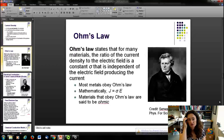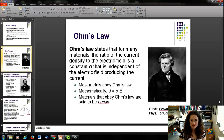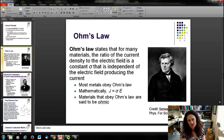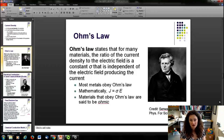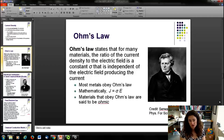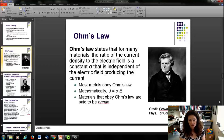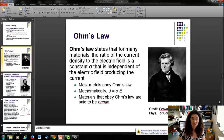Ohm's Law states that for many materials — metals and similar — the ratio of the current density to the electric field is a constant. That constant is defined as the conductivity, usually indicated by sigma. It's independent of the electric field that produces the current; it's a material property. Most metals obey Ohm's Law, written mathematically as J = σ·E, where E is the electric field, J is the current density, and σ is the conductivity. Materials that obey Ohm's Law are said to be Ohmic.